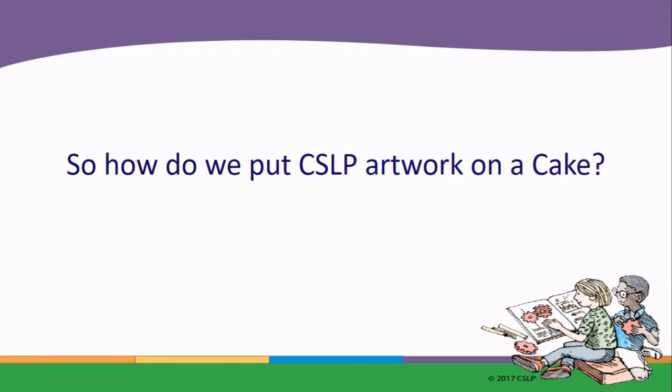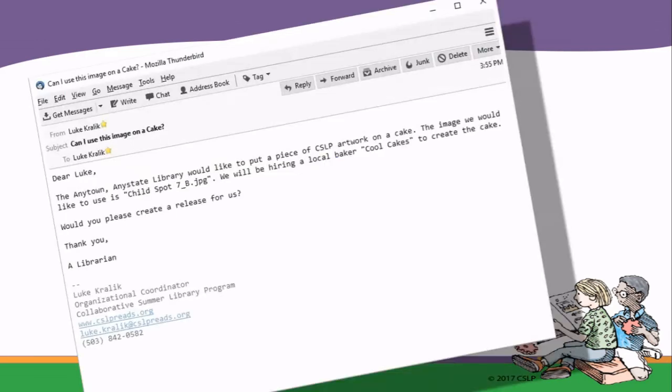So with all that in mind, how do we put the CSLP artwork on a cake? The first step is to just send me an email. Include your library's name, what state and town you're in, and let me know what you're trying to do — whether you're putting it on a cake, making promotional flyers, or putting it in your newsletter. Let me know what image you're going to be using and include the file name, as that makes it easier for me to find the image and include it in the release form I'll create for you. Also let me know who you're partnering with — are you making the cake in-house, or is a local baker putting it on?